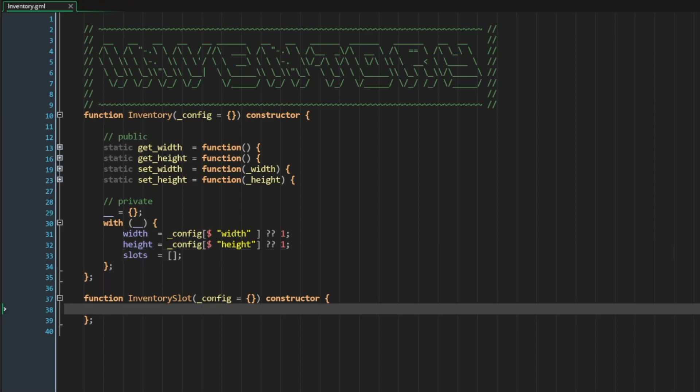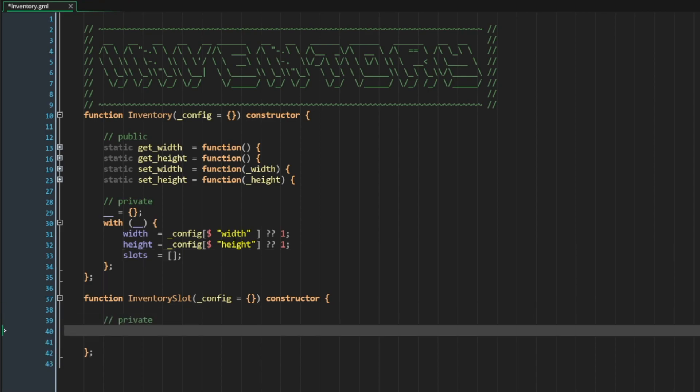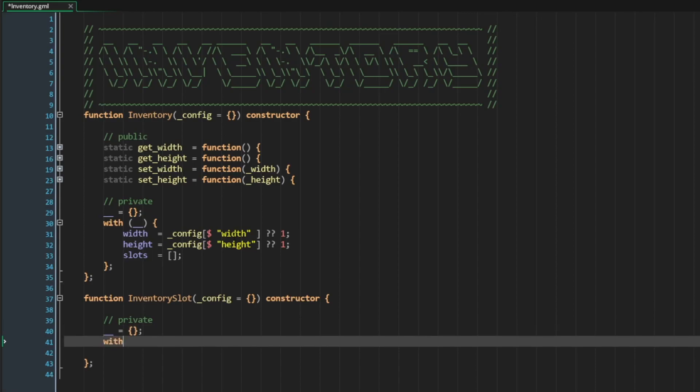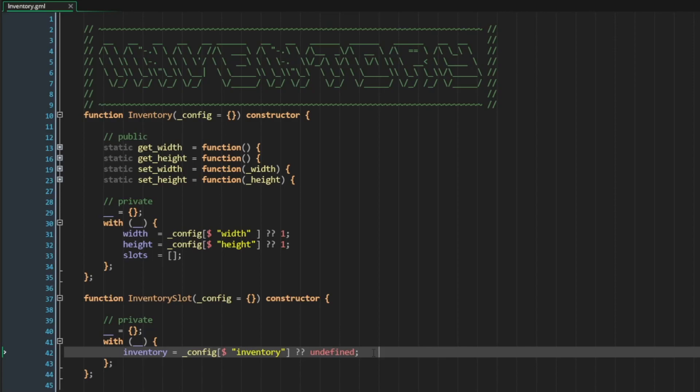In our inventory slot, let's go ahead and create a private region. And let's start by storing a reference to our inventory. Now I do not have to specify that undefined is our default value here.